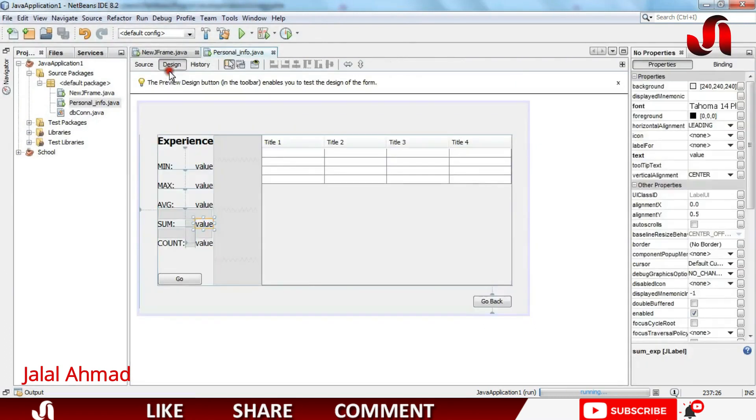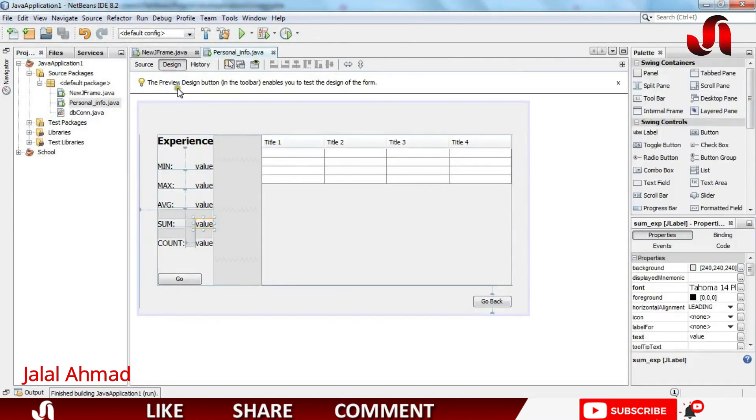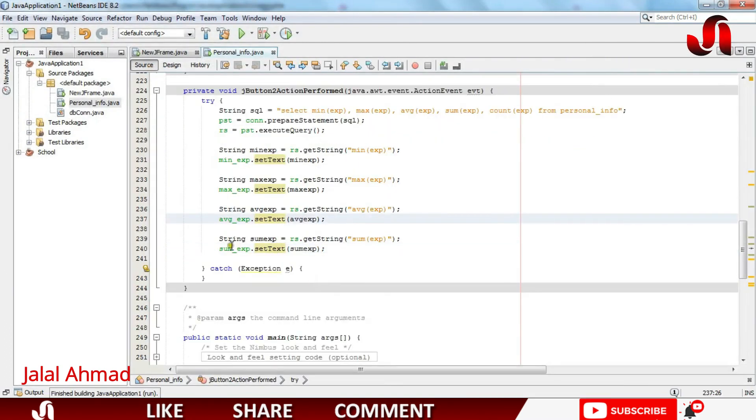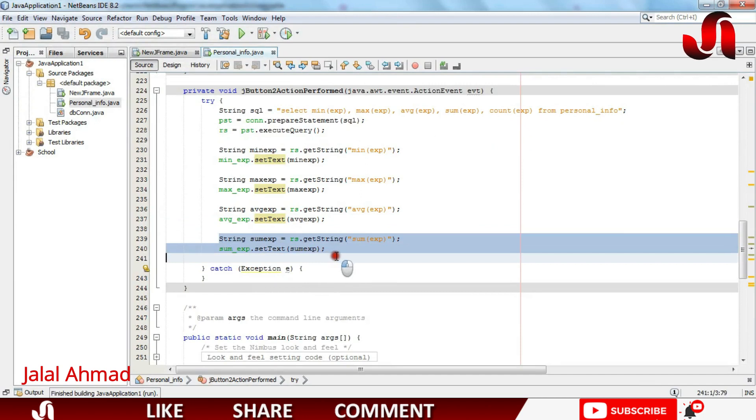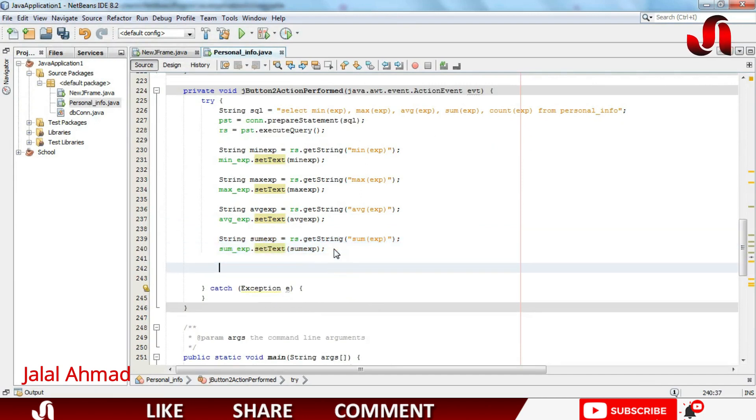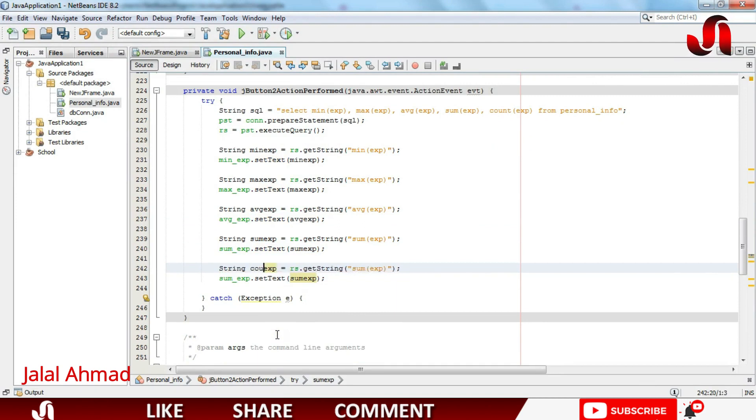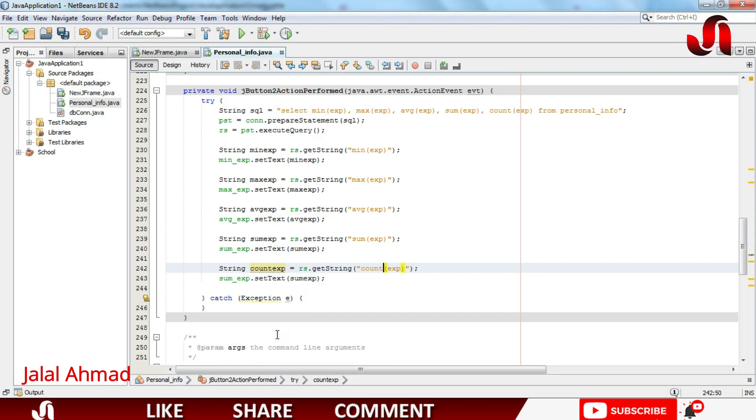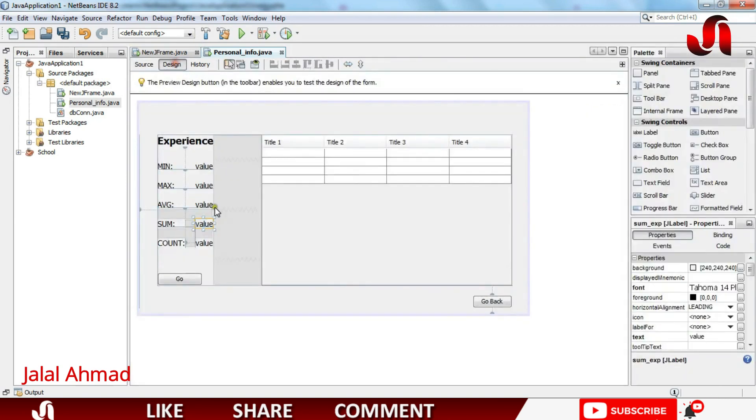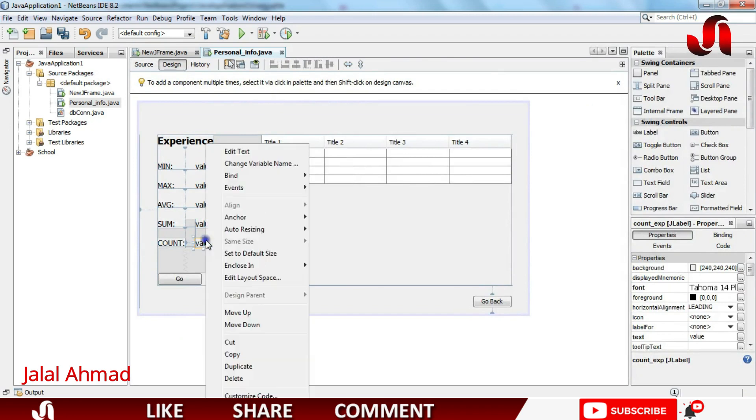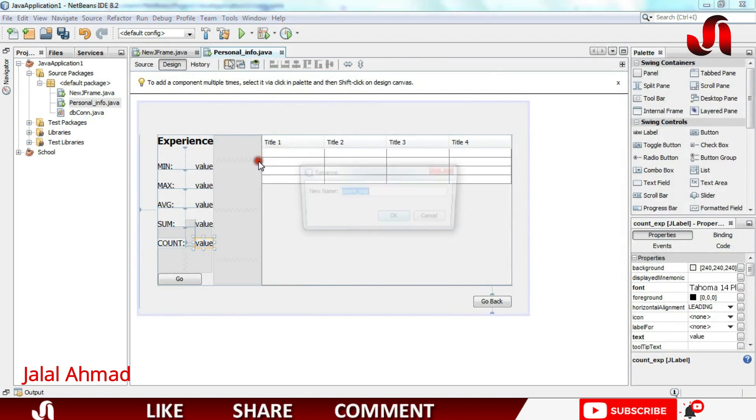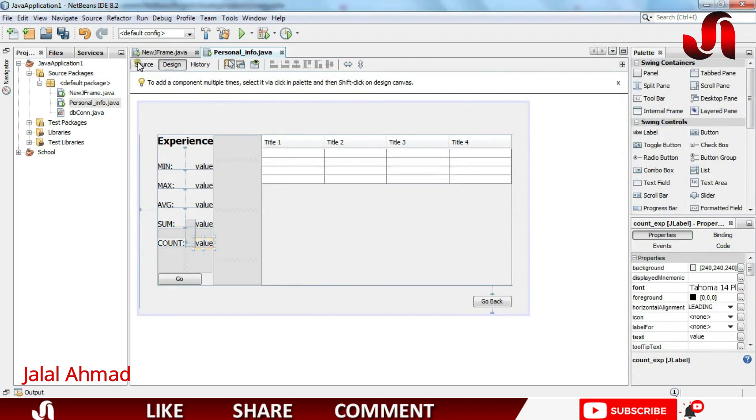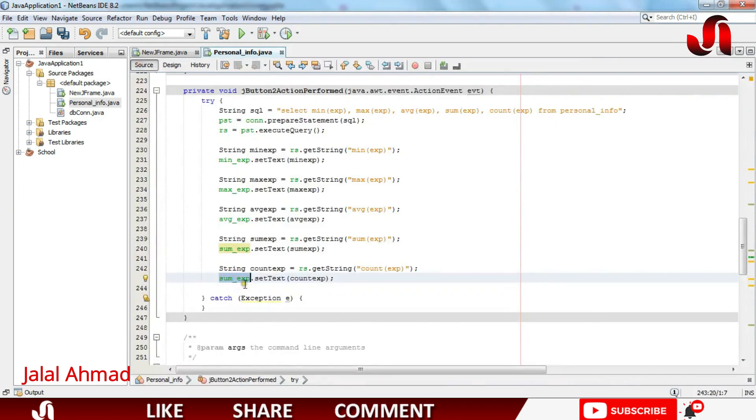Now let's do the other code as the same. I will copy and paste it in here. I will name this variable as count experience. I will change this word to count. I will take this variable and use in here. And instead of sum experience I will take the variable name of this label. I will copy it and paste it in here.